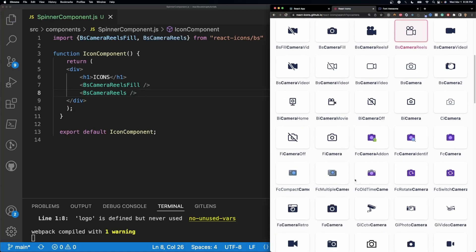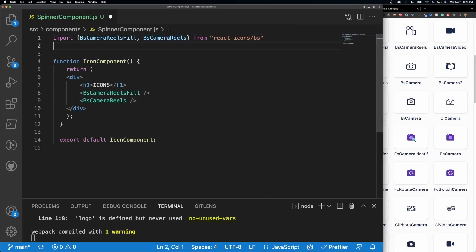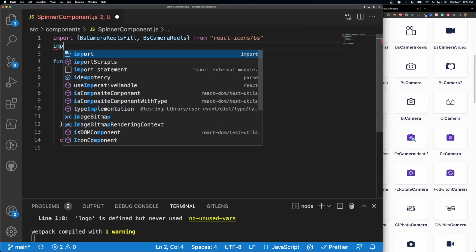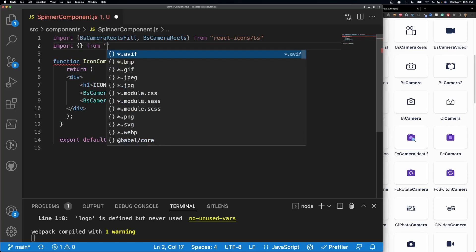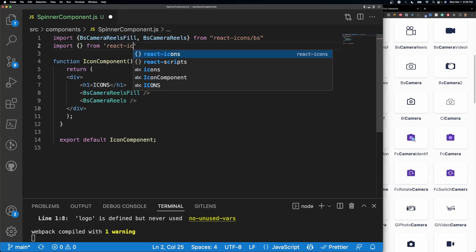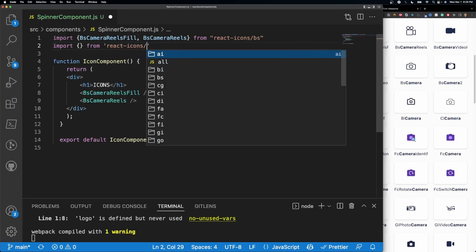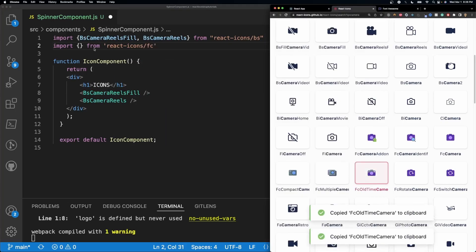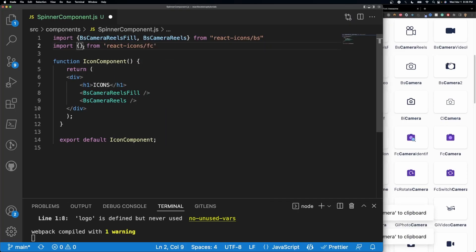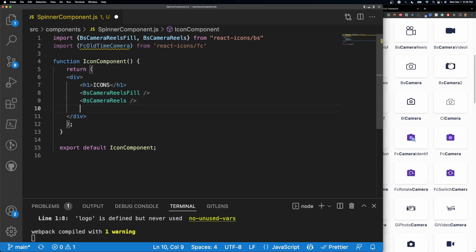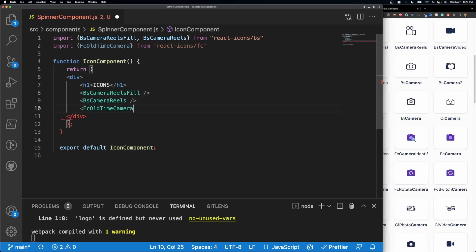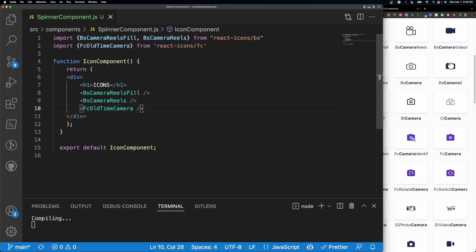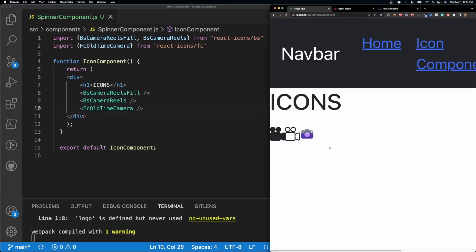And let's go ahead and select something else, let's go ahead and select this one right here. FC all-time camera. So what I'm going to do is I'm going to go ahead and add a new import, so I'll do import, and then I'll do from react-icons slash I think it's FC, yep FC, and then I'm just going to go ahead and paste the name of that right here. And then we can just go ahead and use it as we want: FC all-time camera like so. Save it and now we have all three of our different icons.